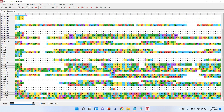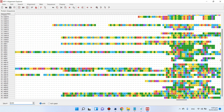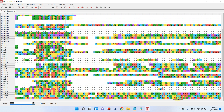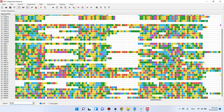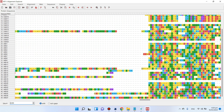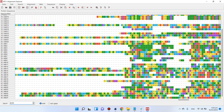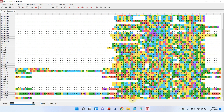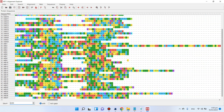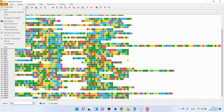The alignment is finished. You can see all sequences from the rice and Arabidopsis genomes have been aligned — similar amino acids are aligned together. We can now save this alignment by going to the session menu and saving the session.